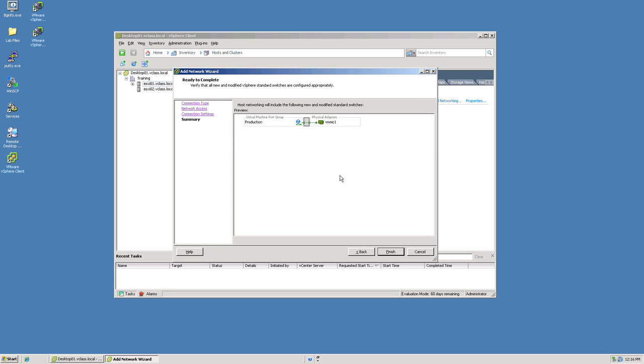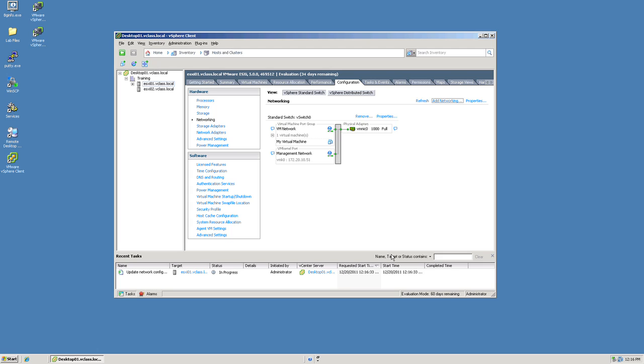At this point we have a finish screen which will allow me to complete the task. Once I complete that task I now have a newly created switch in my environment associated with VMNIC 1 and a virtual machine port group called production.